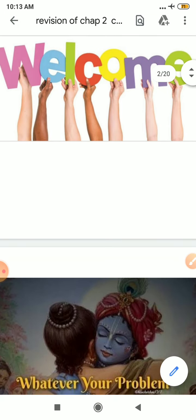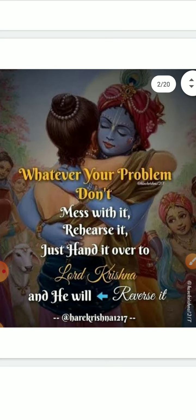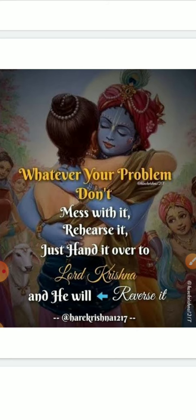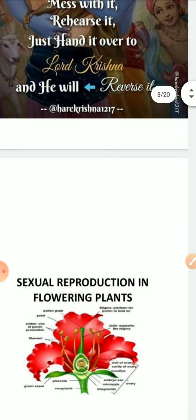But before that, dear students, I would like to say something to you. Whatever problem you are facing in your life, don't mess with it, don't rehearse with it. Just hand it over to Lord Krishna and he will reverse it. He will surely reverse it, so believe in him and keep doing your karma. With this beautiful thought, I would like to start with today's chapter.